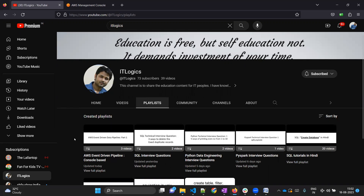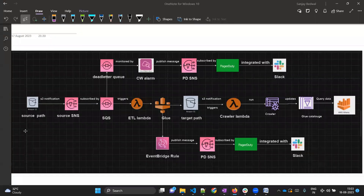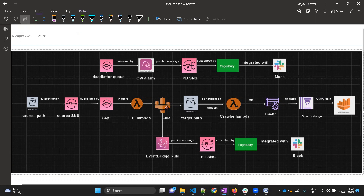Hi everyone, this is part four of the AWS event-driven pipeline series. If you want to watch earlier videos, please check out this playlist in my YouTube channel. As part of this series we are working on a project which is totally event-driven based. Let's do a quick recap of what we have achieved so far. We have created source S3 bucket, target S3 bucket, SNS, SQS, Glue job - whatever components we created, we have also tested them.